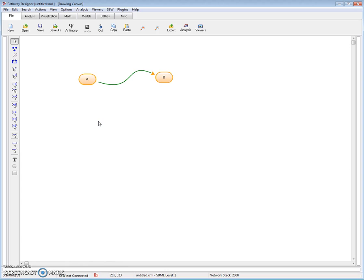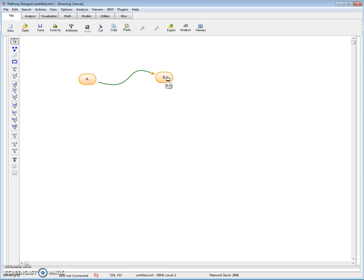Now we're actually ready to simulate. Let me just confirm that things are okay. If I hover over A, you see it's got a concentration of 10. Hover over B, it's got a concentration of 0. And the reaction itself has got a mass action with a rate constant of 0.15.